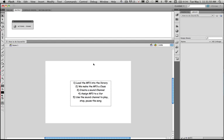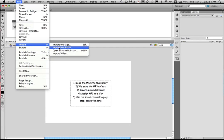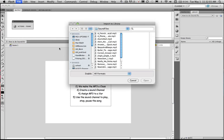So let's have a look at how we do this. First of all we need to bring all our assets into our library. To do so we need to go to file and we need to import, import it straight to the library rather than to the stage otherwise it will add it to the timeline and we don't want this at the moment.